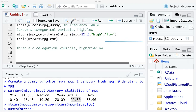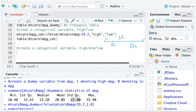We can define the categories as follows: the minimum to Q1 (15.43) will be 'low'; the middle half from Q1 to Q3 will be 'middle'; and values greater than Q3 (22.8) will be considered 'high'. Those are the three categories we are going to create.